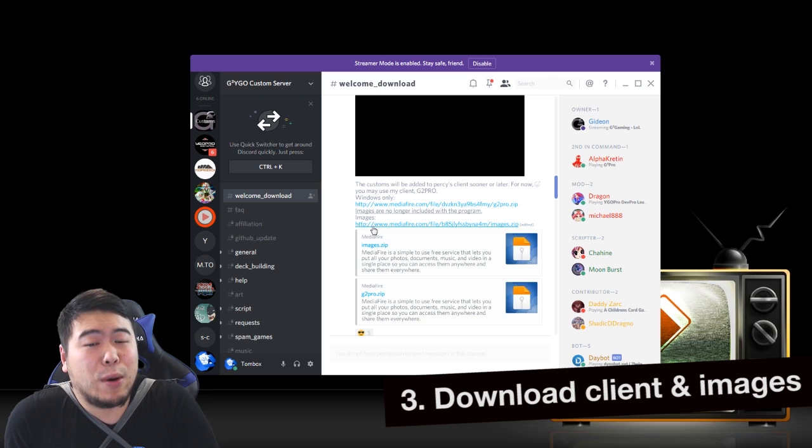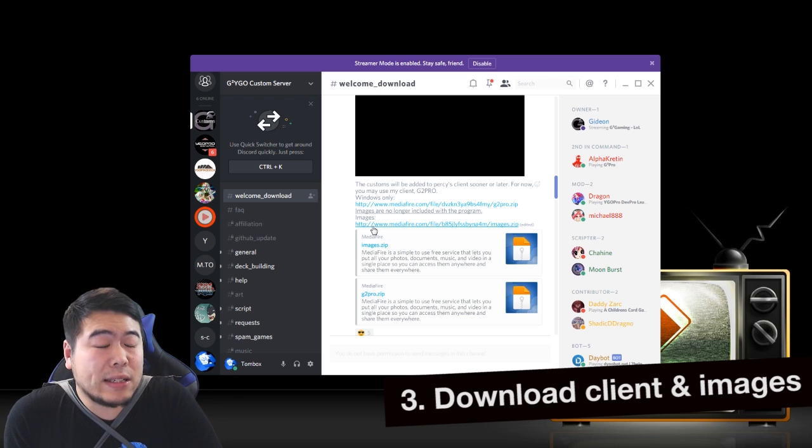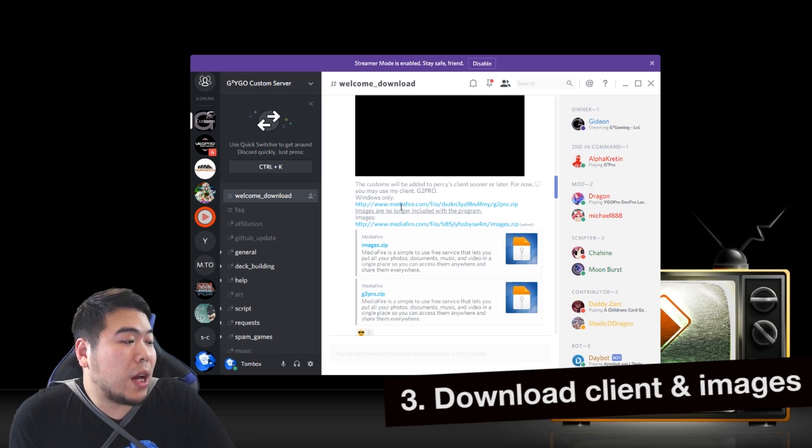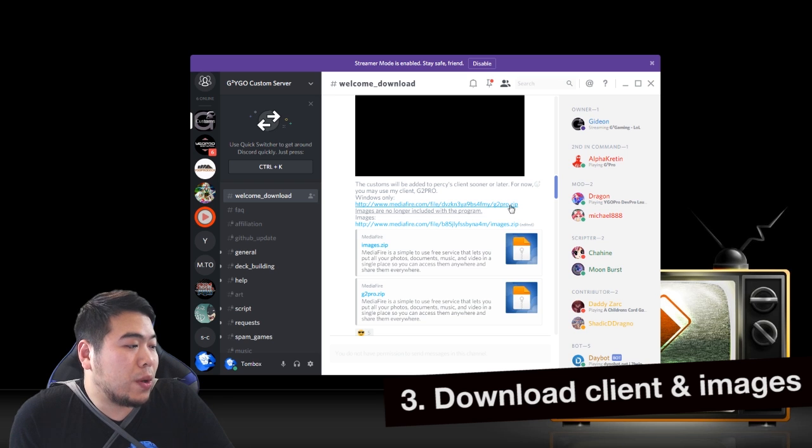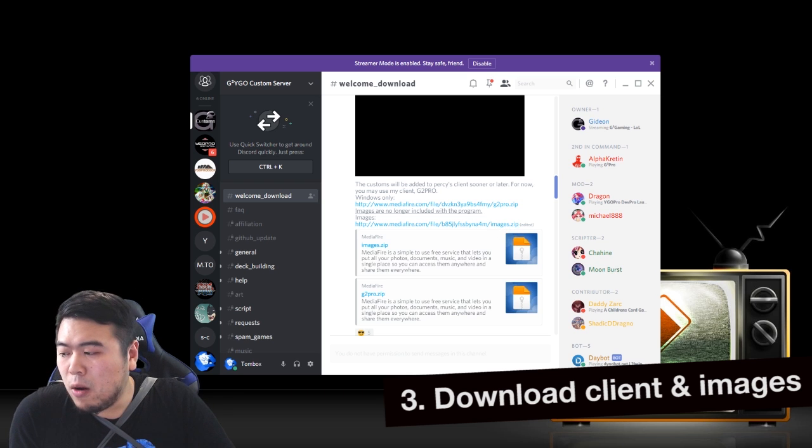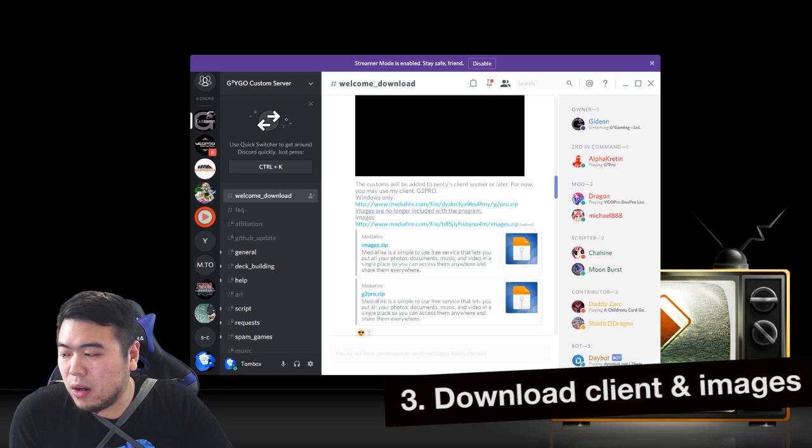Once you download both of these, so this is g2pro.zip and there's images.zip. What happens when you get it all downloaded?